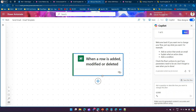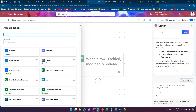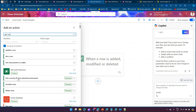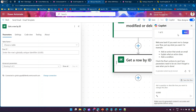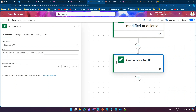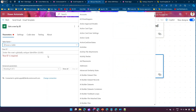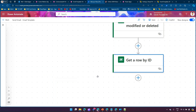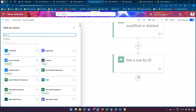When a row is added, modified, or deleted, the flow triggers. Next we need to get the email template, so add a Dataverse action: Get Row by ID. Select the environment, then Get Row by ID. The ID for the email template is the one we copied. Select Table Name as Email Templates and paste the Row ID - we've now pointed to a specific template.